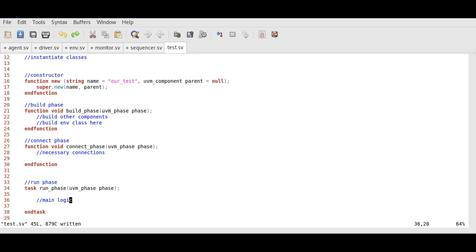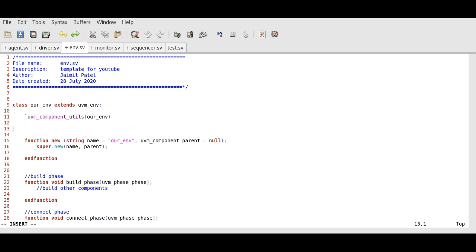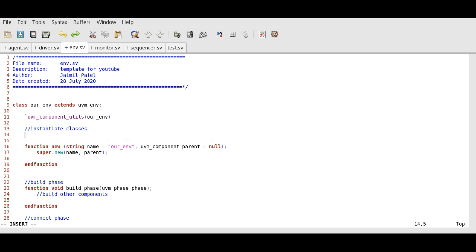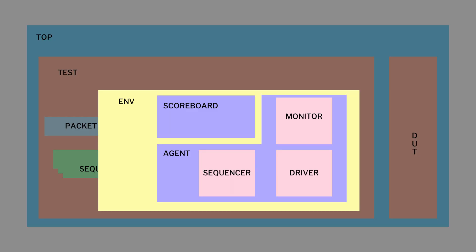Similarly, for ENV class, here we will instantiate some classes that we are going to use in ENV class. In the build phase of ENV, we will further build agent class.